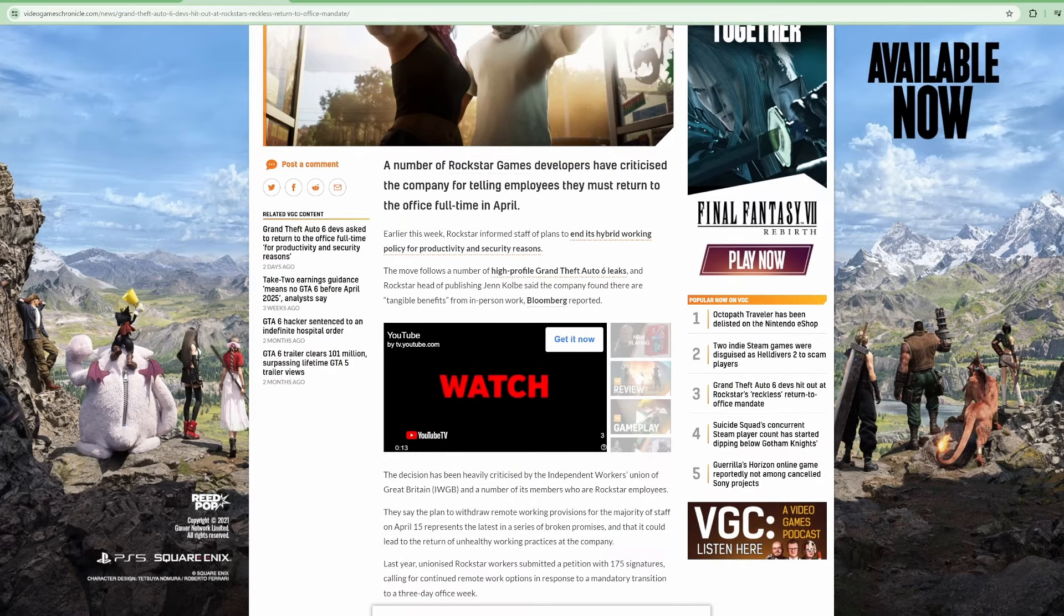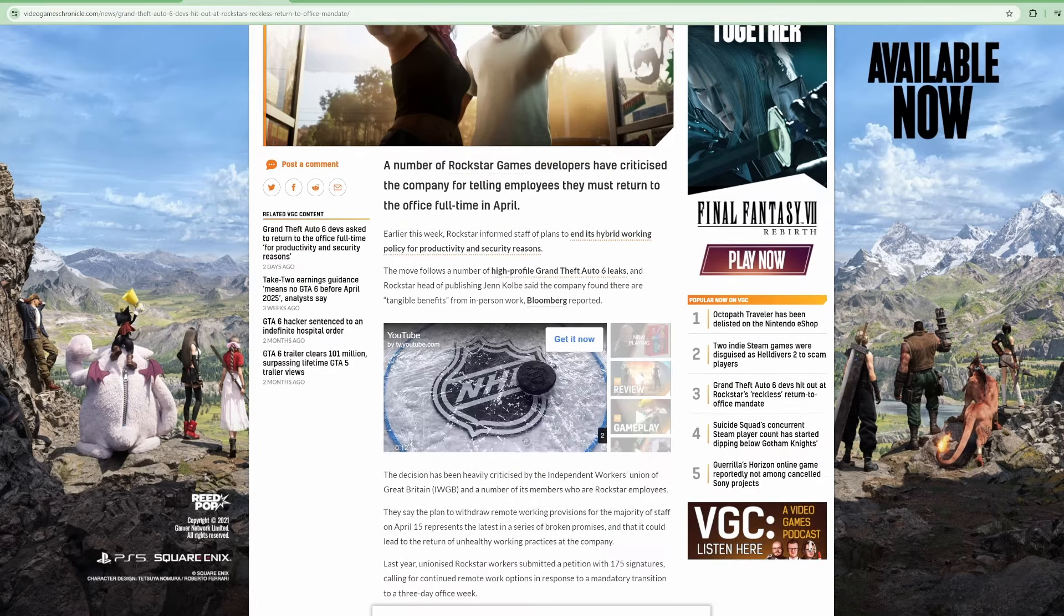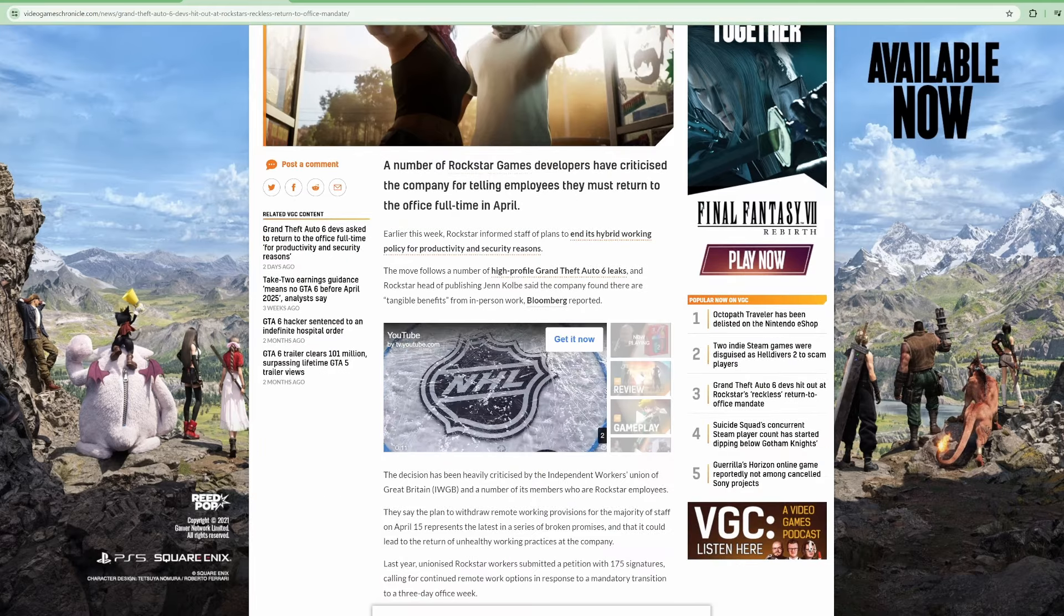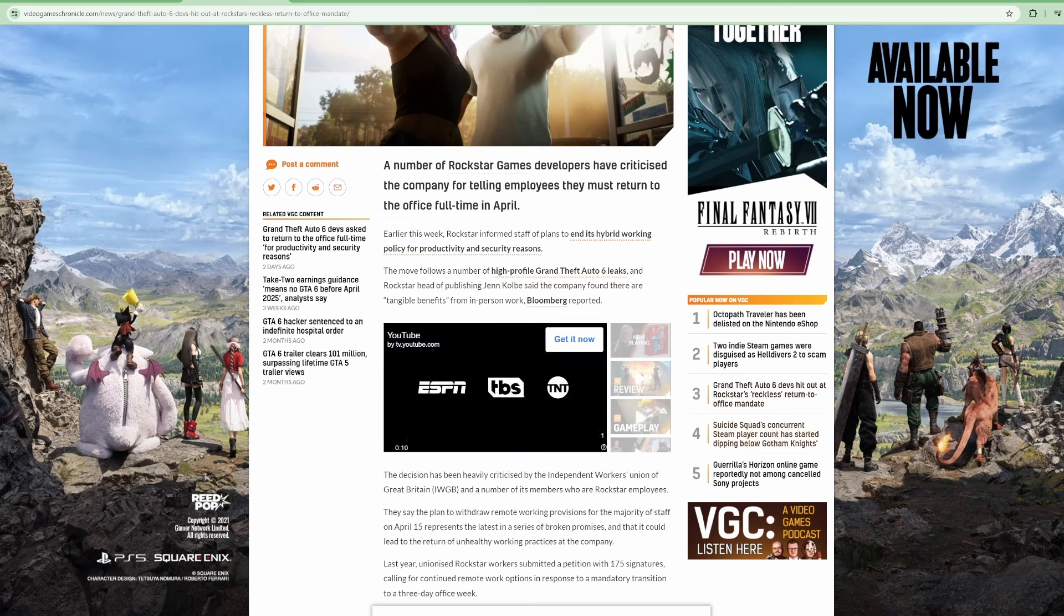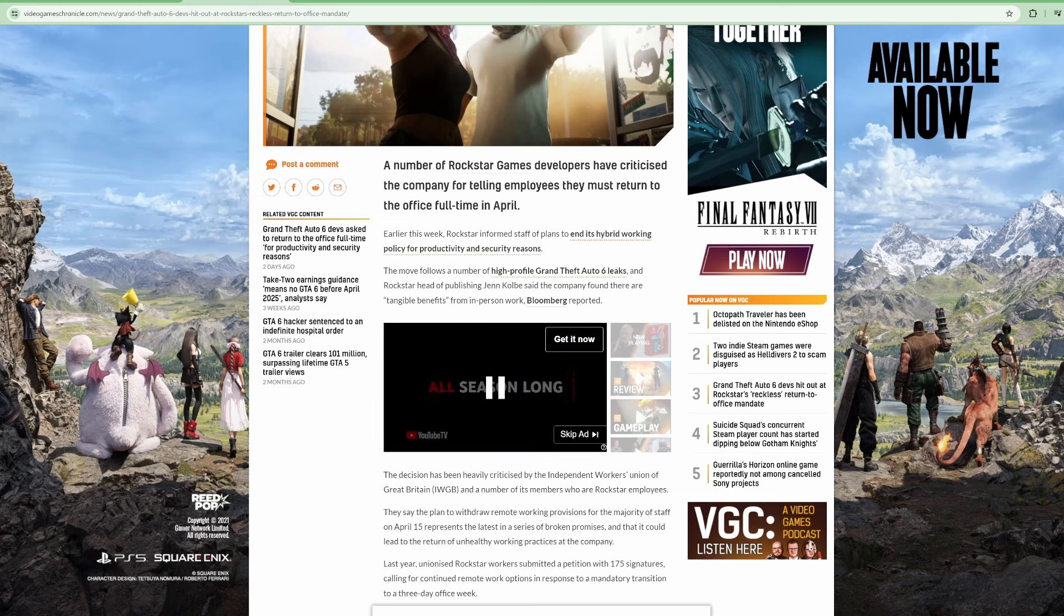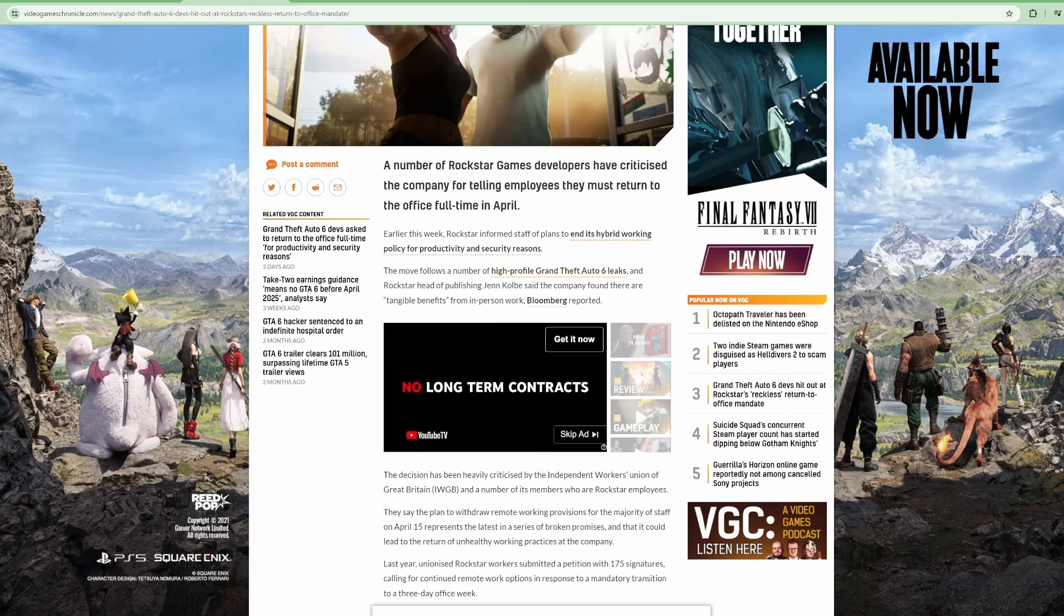A number of Rockstar Games developers have criticized the company for telling employees they must return to the office full time in April. Earlier this week, Rockstar informed staff of plans to end its hybrid working policy for productivity and security reasons.